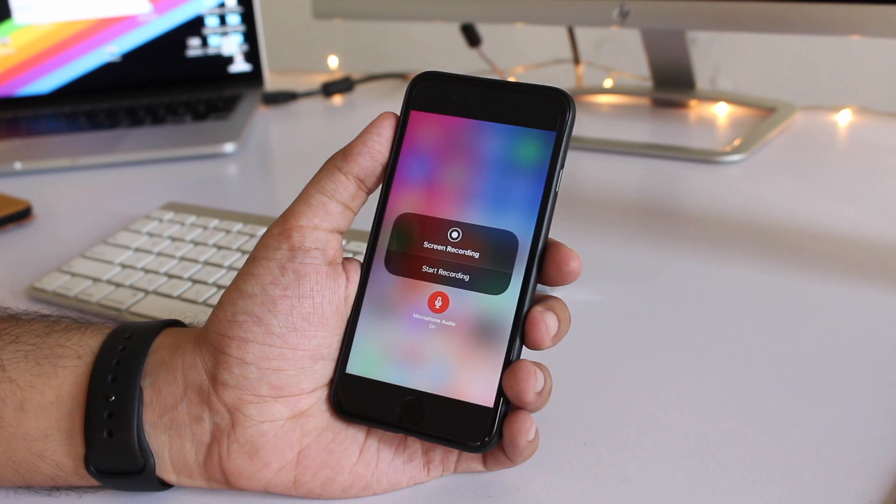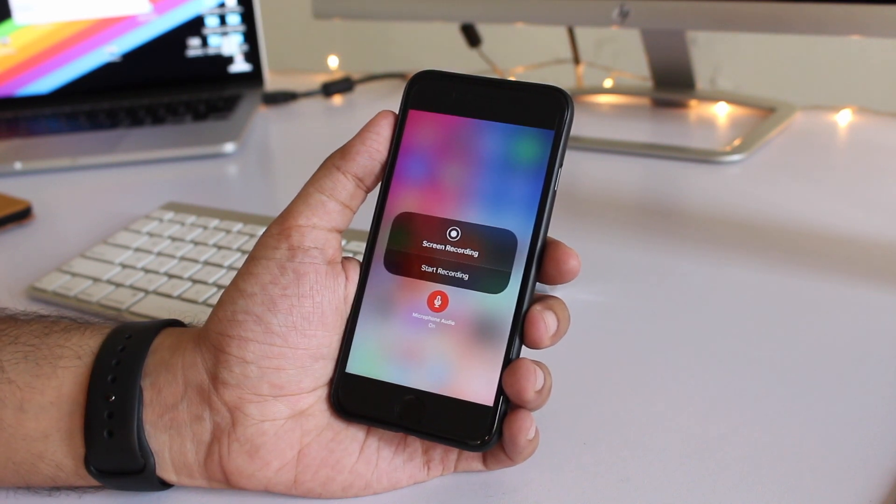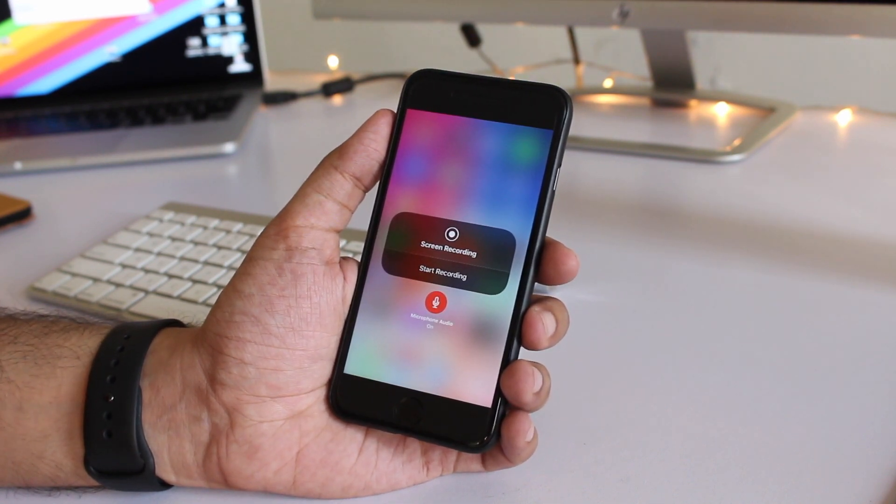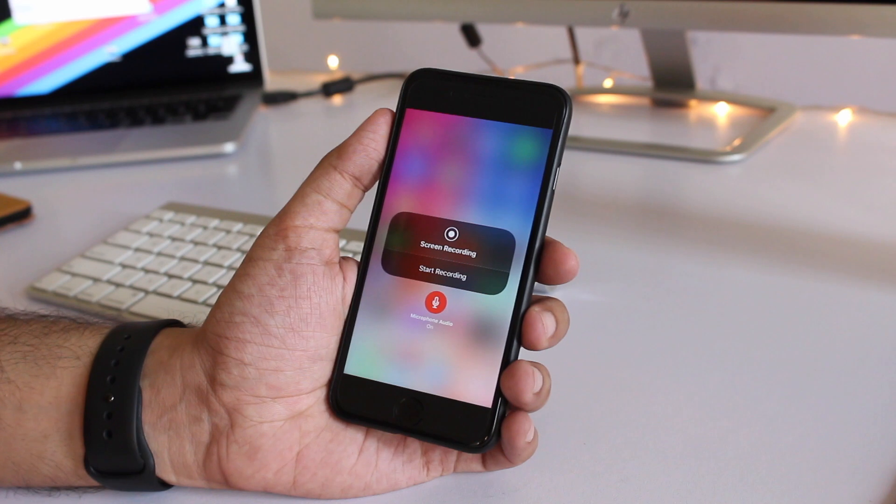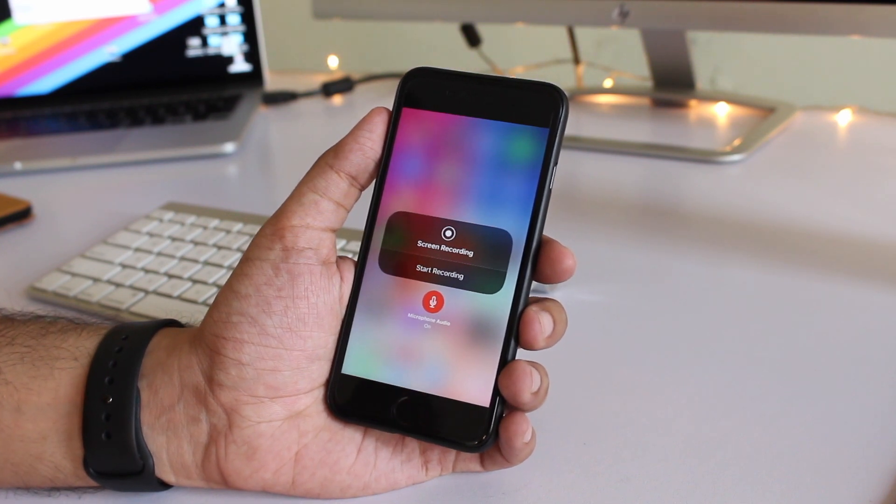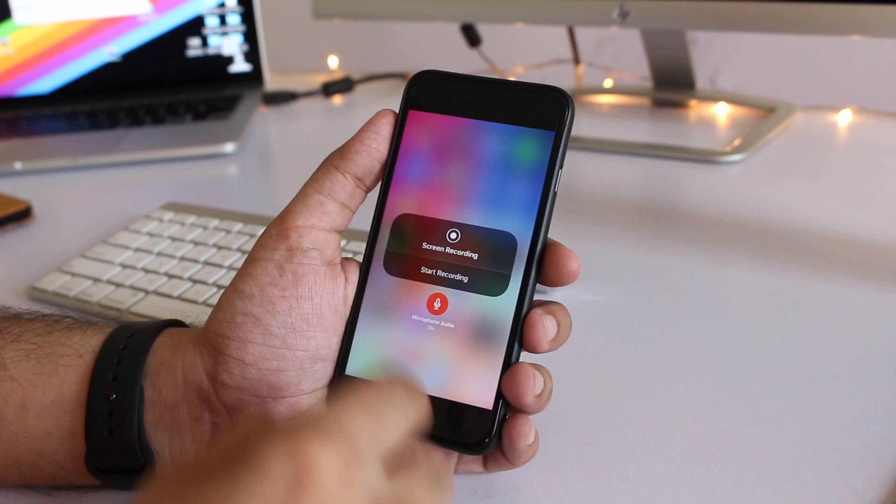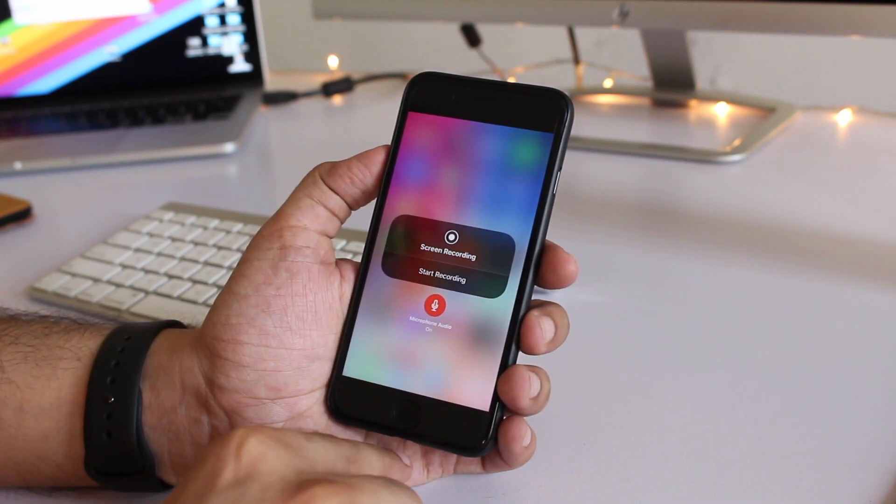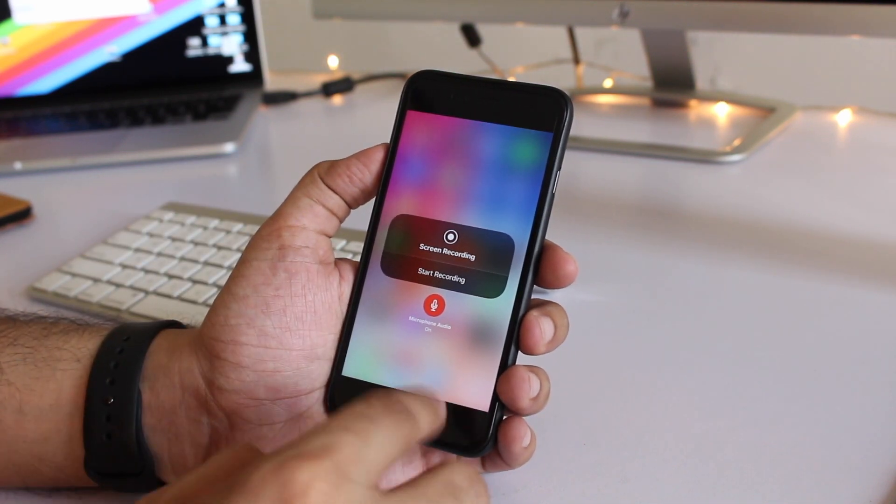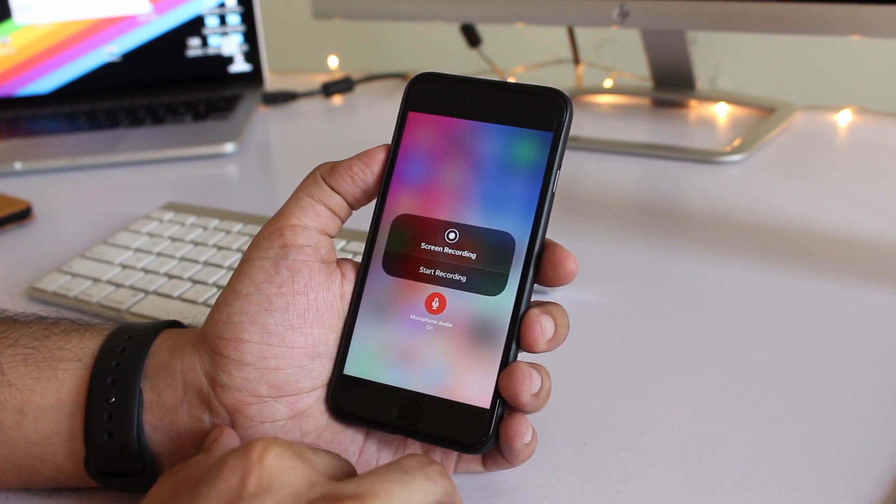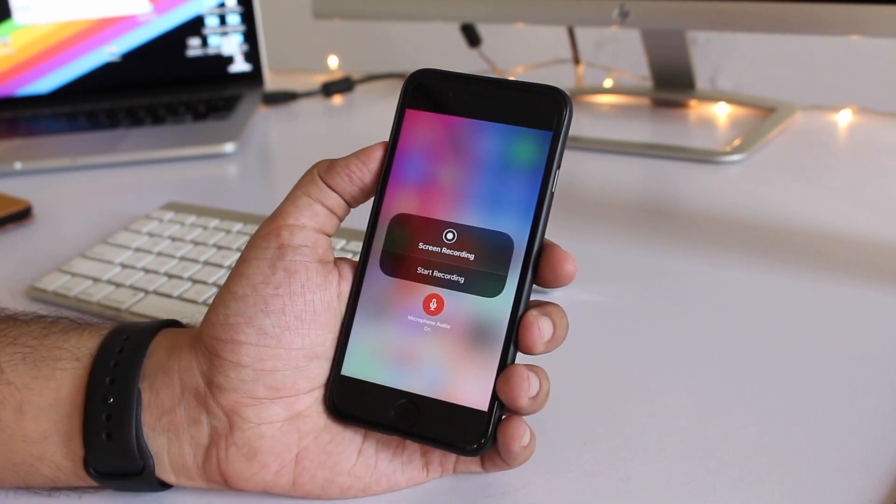Now what it does not do is it does not record the system audio so if you're playing a game and it has some music or audio effects those won't automatically pick up. Instead if you turn on your speakers then your iPhone will record whatever is coming out of your speakers and it will put it in the screen recording.